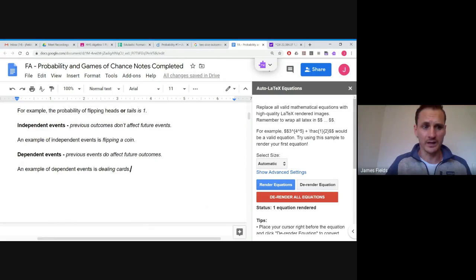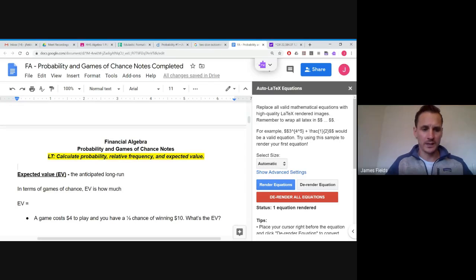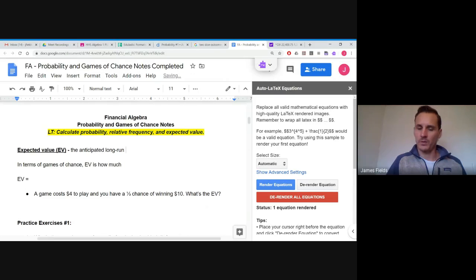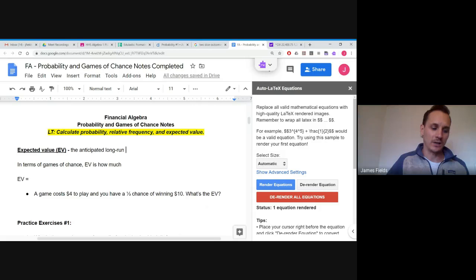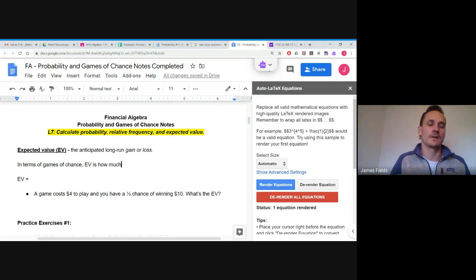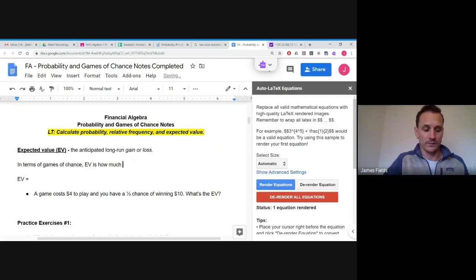So those are just a few probability terms. Next, we're going to talk about expected value, which is really important for people who play games of chance. Expected value is the anticipated long-run gain or loss — in terms of gambling, it's how much you stand to win or lose over time.